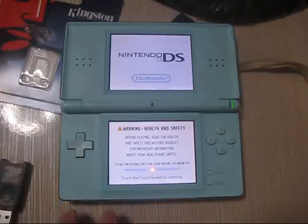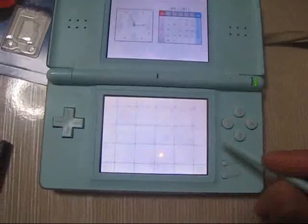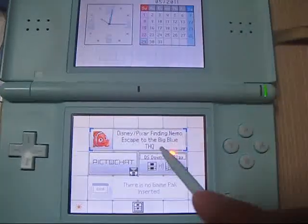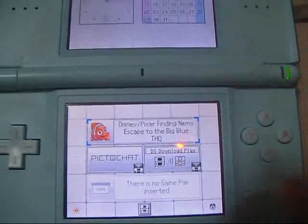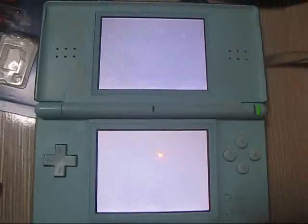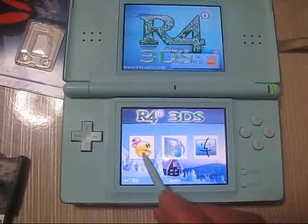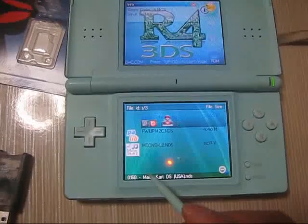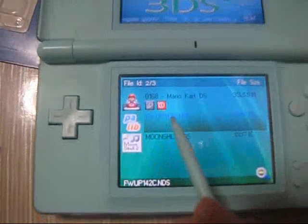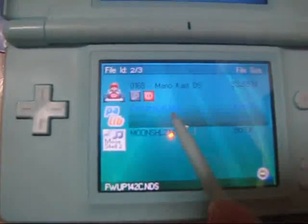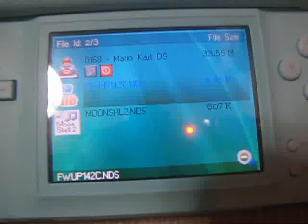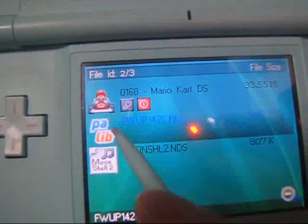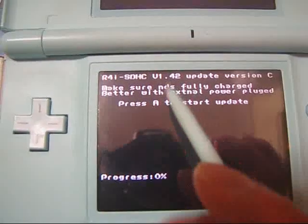Touch to continue. You can see the Disney picture, Finding Nemo, Escape from the Blue, and click. Let's navigate, open the game icon, and find the firmware R4i 1.4.2c version. You can press A. Click to run this update and as you can see version 1.4.2 update version C, right?